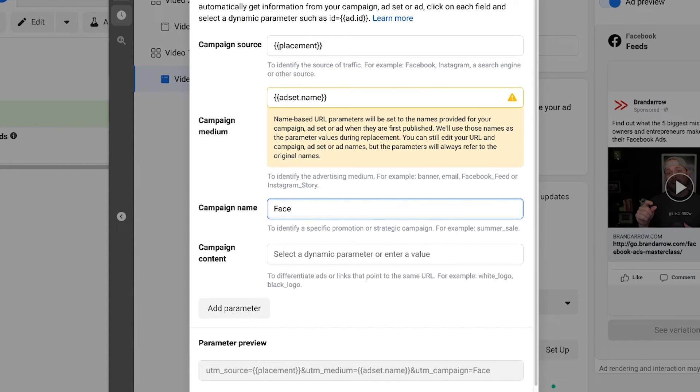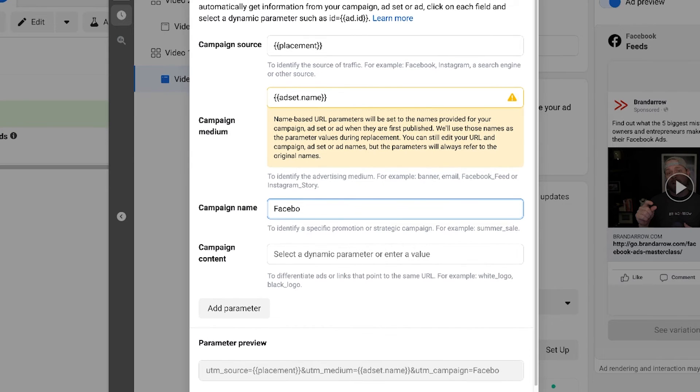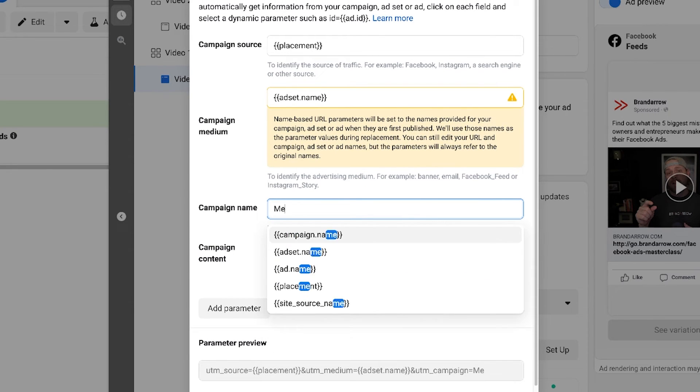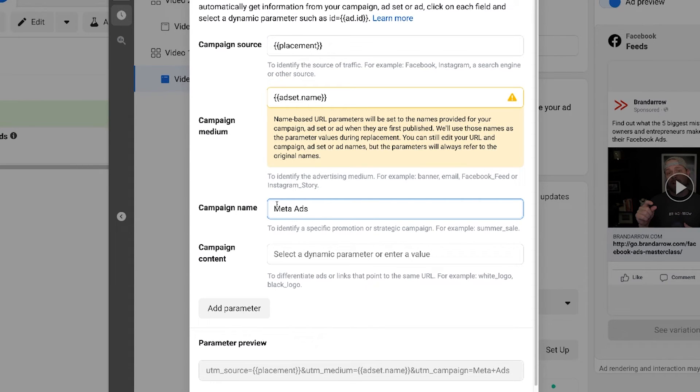The next thing, campaign name. We simply call this Facebook ads. Actually, you can even upgrade this to meta ads since now Facebook's meta. This is just the generic campaign that these ads are coming from. You can get more specific too if you're doing a specific launch or another campaign that you're running.